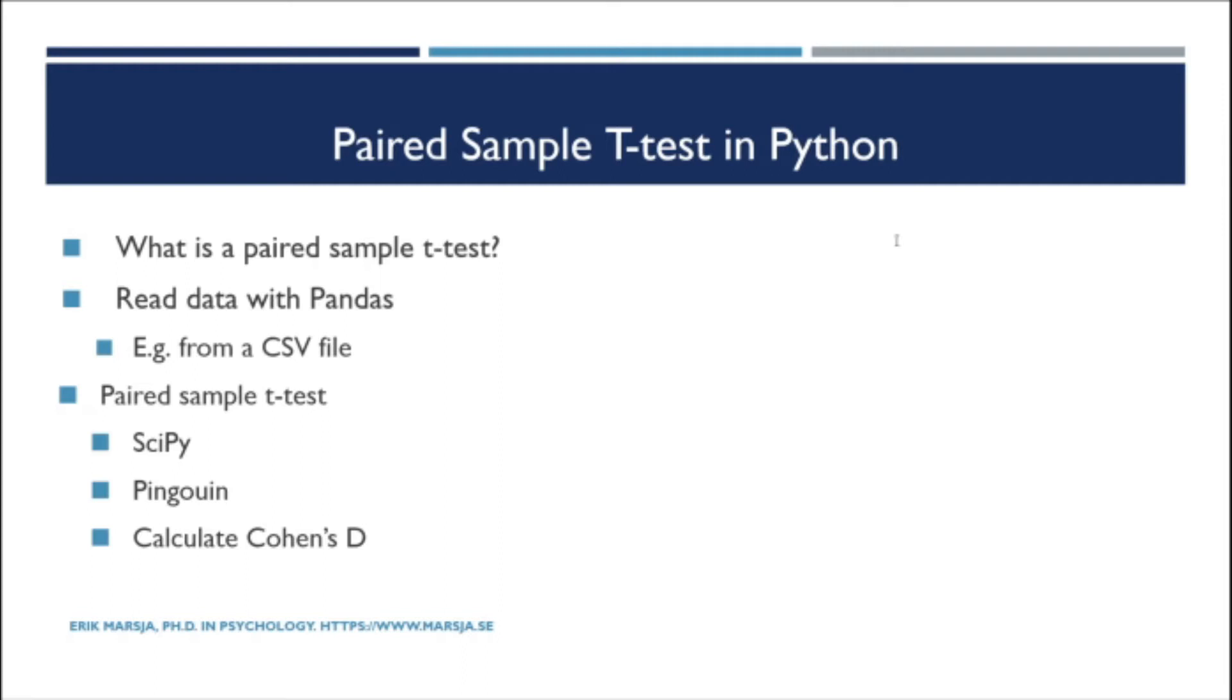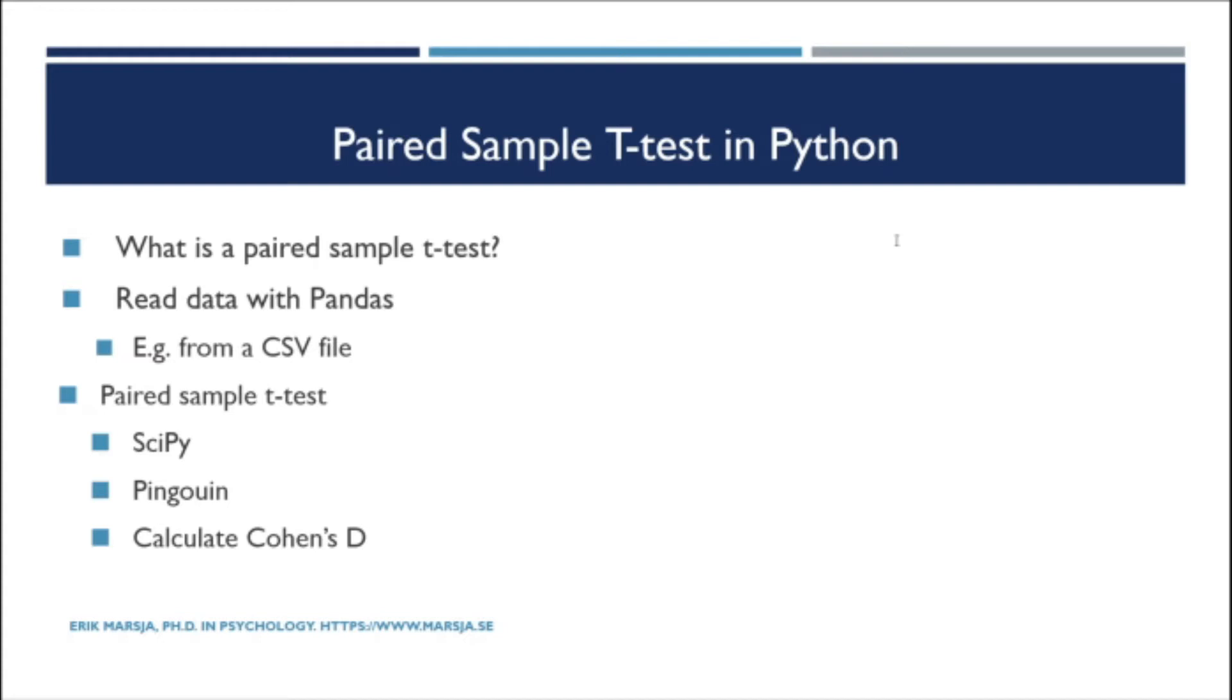Before we go on to briefly talking about what the paired sample t-test is, it may be worth mentioning a few things. First there are some useful links in the description below. You will find a link to the example data, a Jupyter notebook, a link to a blog post covering the topic a bit more in depth. There's also a link to a blog post if you need to learn how to install Python packages such as penguin. Finally you will find links to other YouTube videos in which you can learn for example how to read a CSV file in Python using pandas. That said, let's learn more about the paired sample t-test.